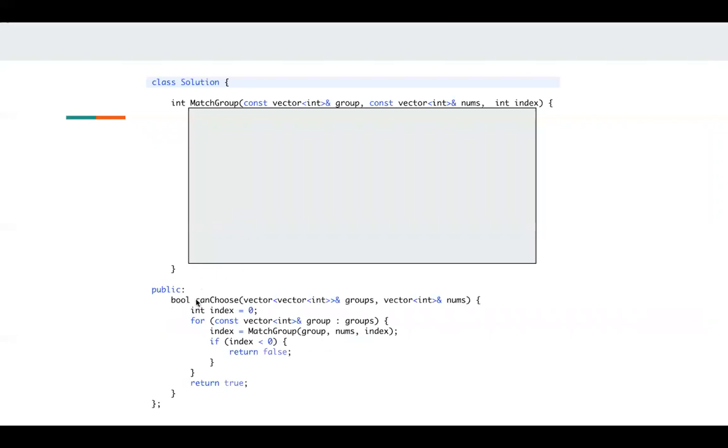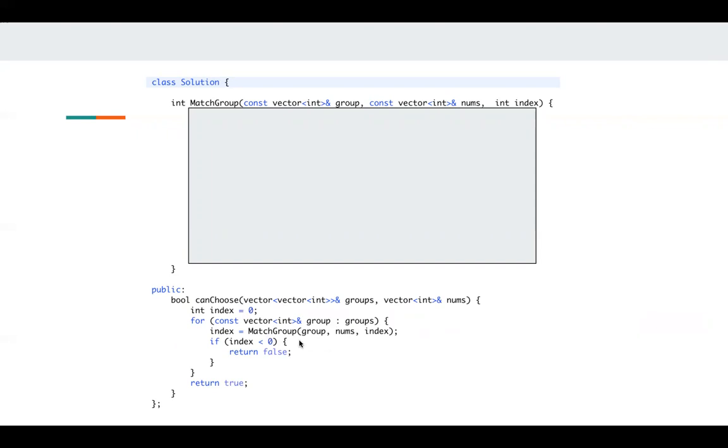So this is the main function. We initialize index to zero, and for each group, I'll try to match this group in my remaining numbers. If this function returns an index that is less than zero, which means we cannot match this group, then I just return false.